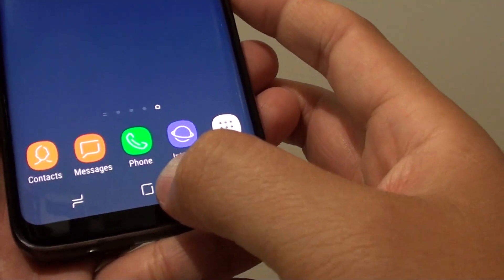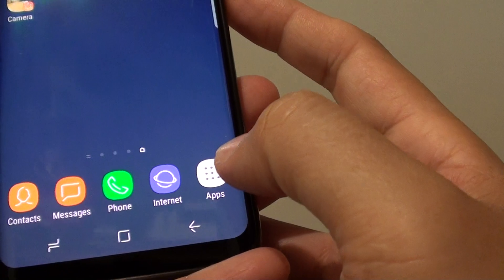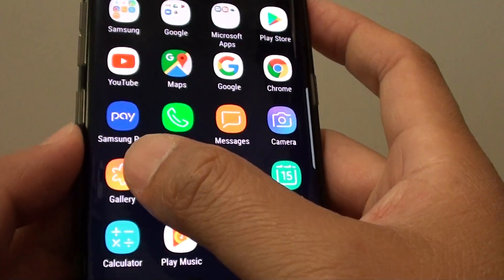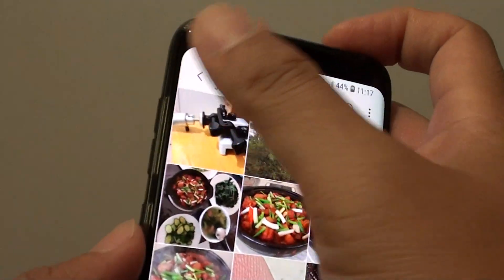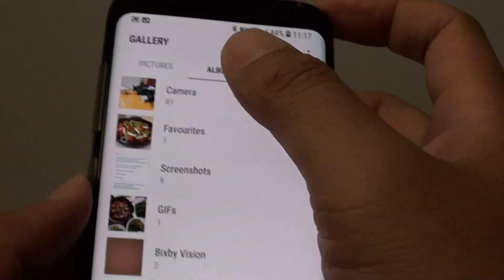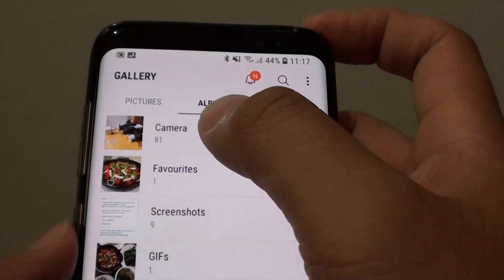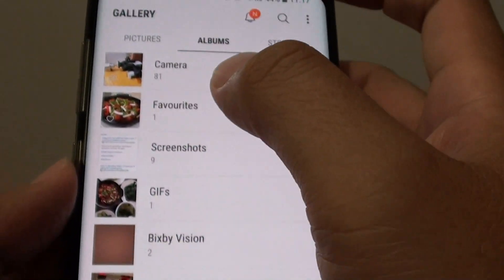To do so, first tap on the home key to go back to your home screen, then tap on apps, then tap on gallery, open up the gallery and then select albums and choose the album that you want to create the shortcut for.